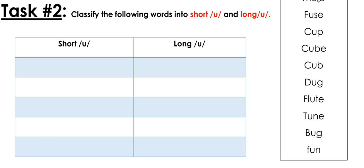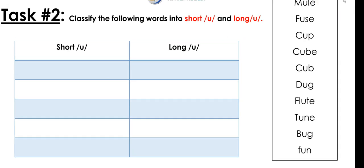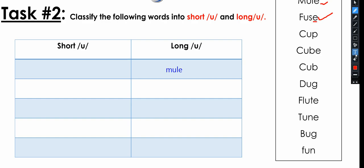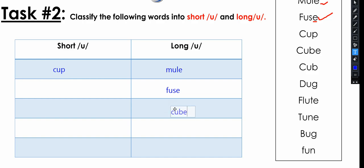Here we have a list of words — let's sort them out. The first word is 'mule.' Is it long or short? It has a silent E, so it is long. 'Fuse' — it has a silent E, so it's going to be a long U. 'Cup' — there is no silent E, so it goes in the short U column. 'Cube' — cube has a silent E, so it's long. Notice that between 'cub' and 'cube' there is only one E difference but the word is completely different.